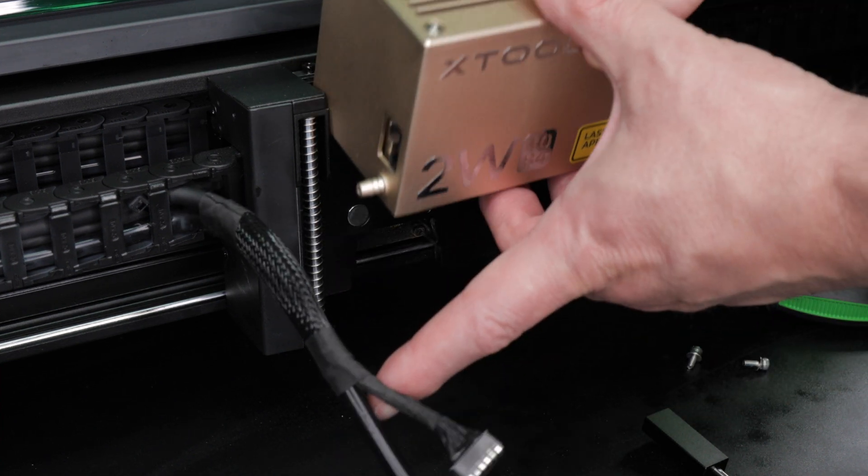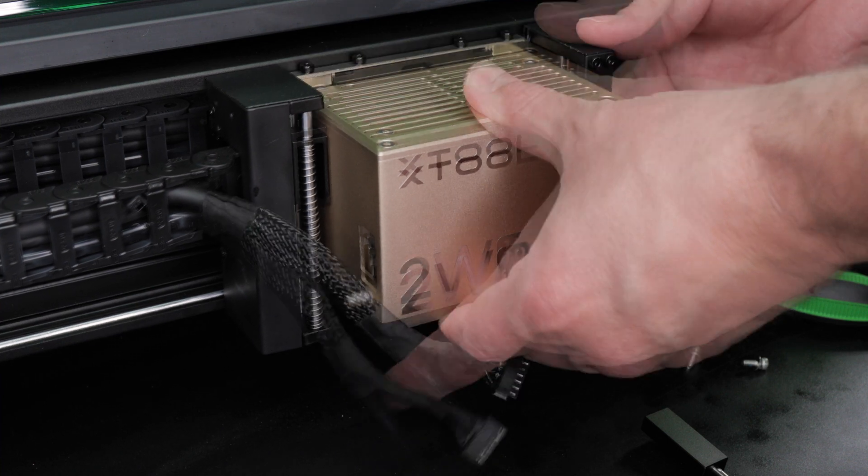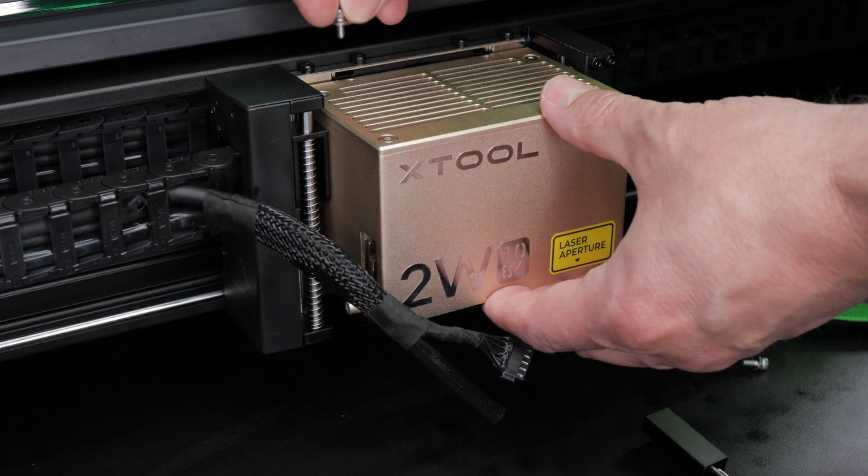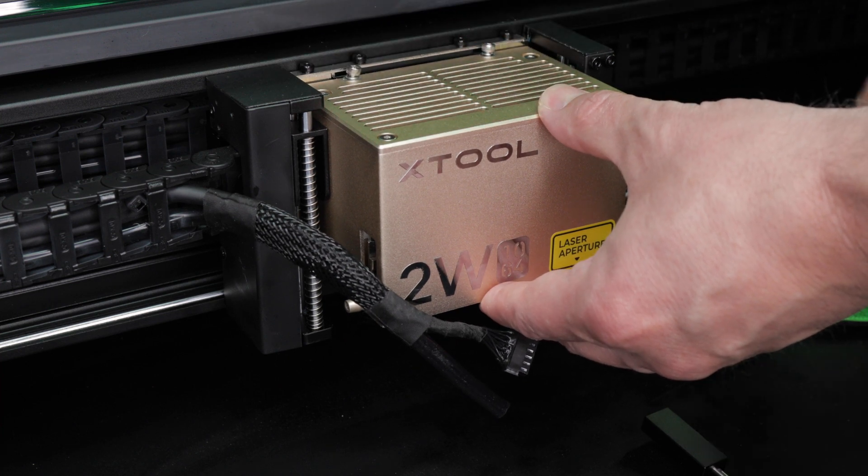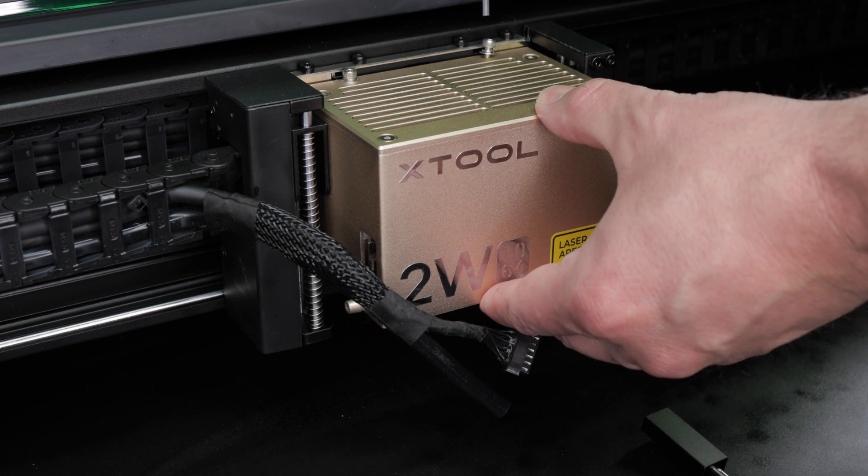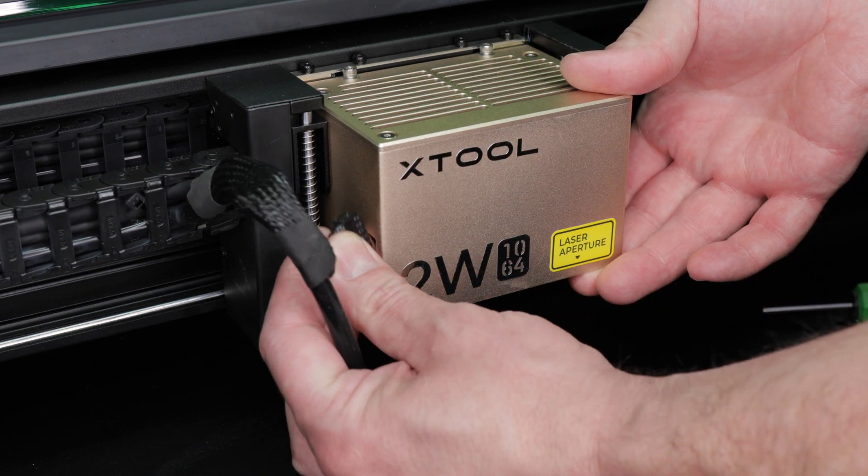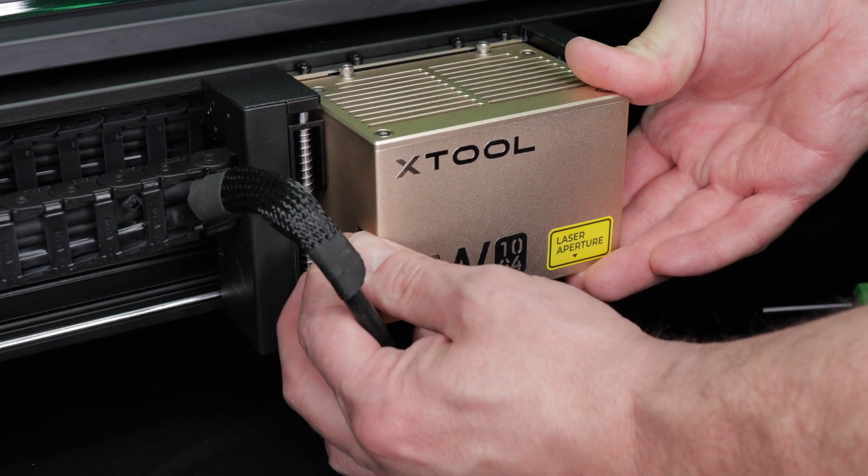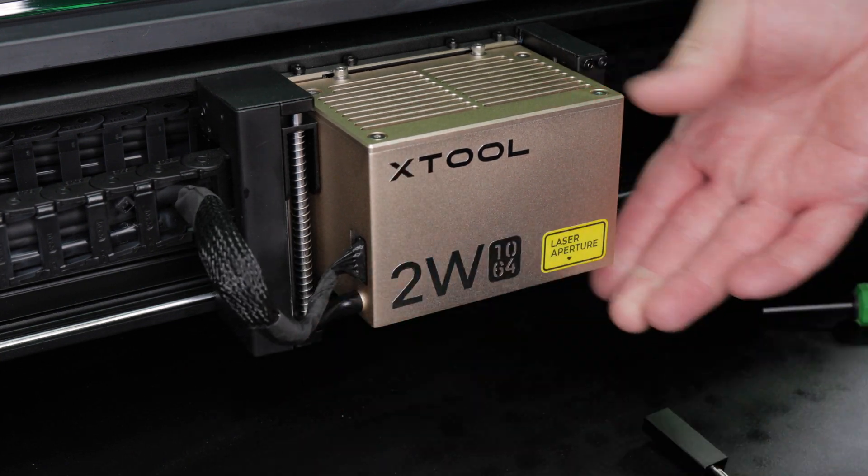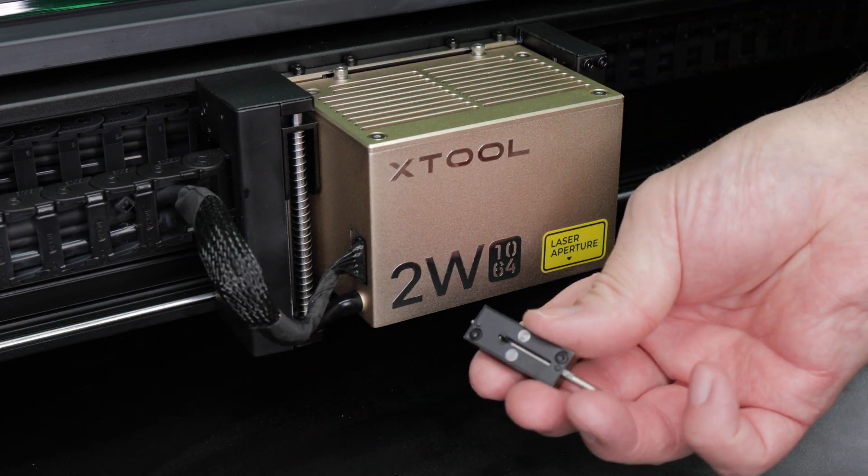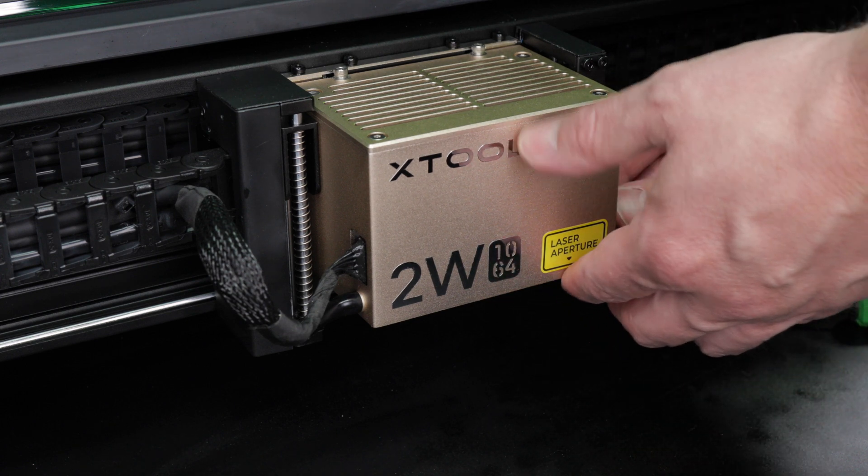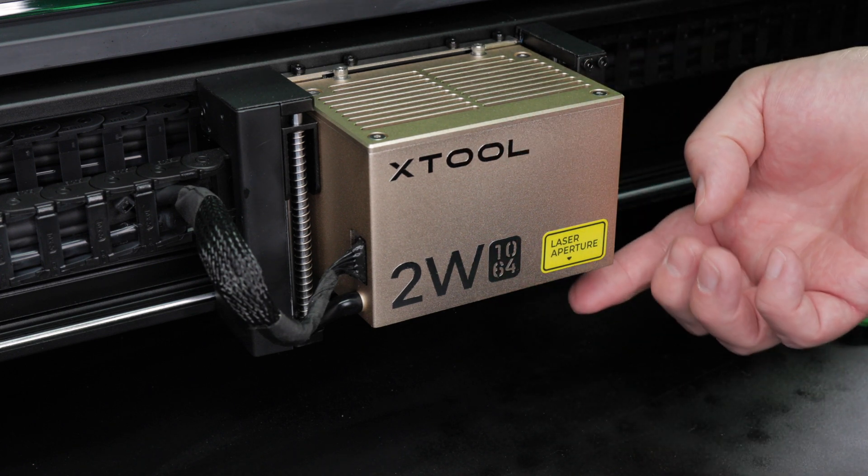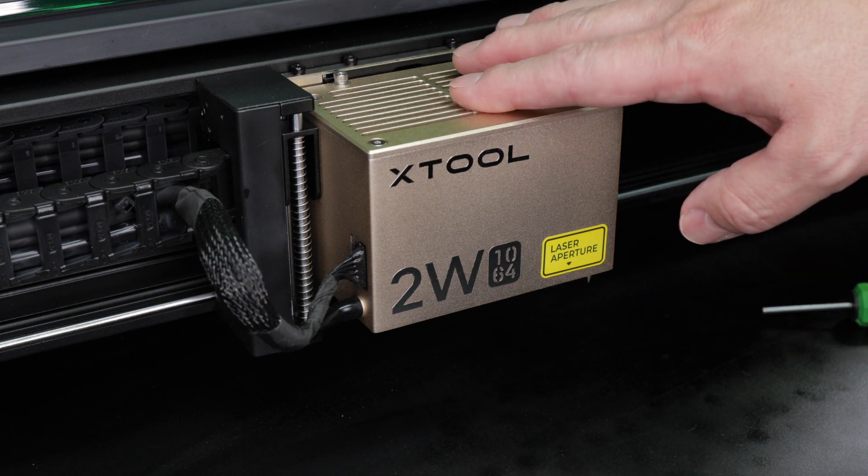You can now take the infrared module and plug it into place. Once it's in place install the two retaining screws at the top and tighten them. You can then reconnect the cable and the hose on the side. The last step is to reinstall the depth sensor and make sure the pin is in the upright position. And that's it. The module is ready to go.